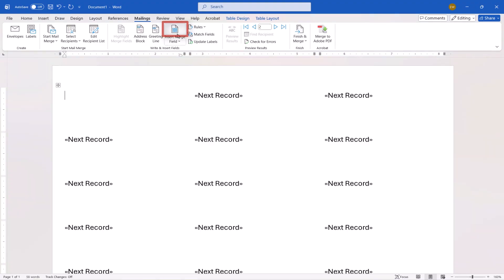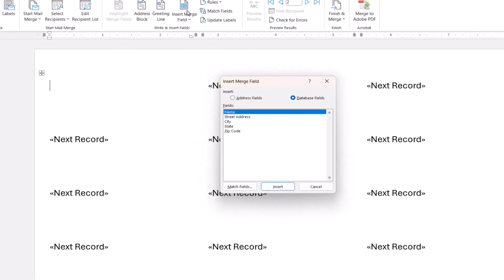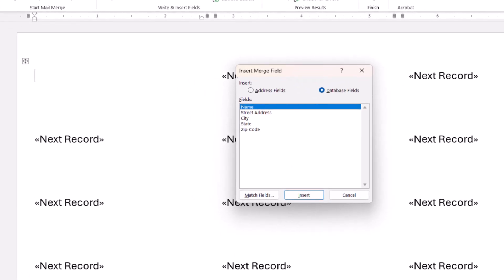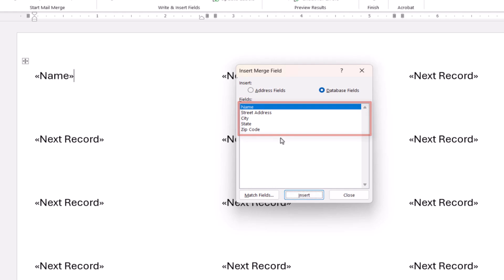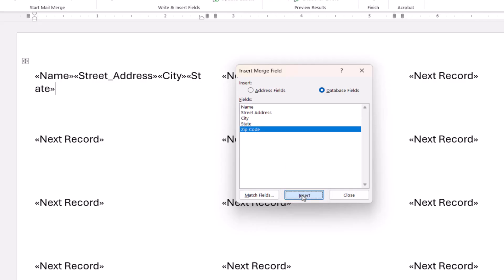The headings from your Excel sheet will appear as fields in the Insert Merge field dialog box. Select each field that you want to include, and then select the Insert button for each one. Finally, select the Close button.